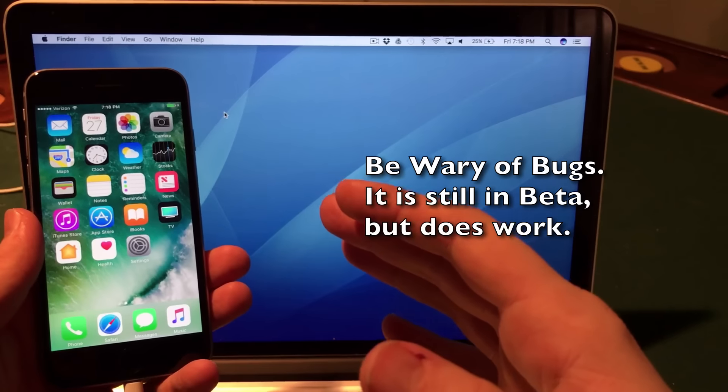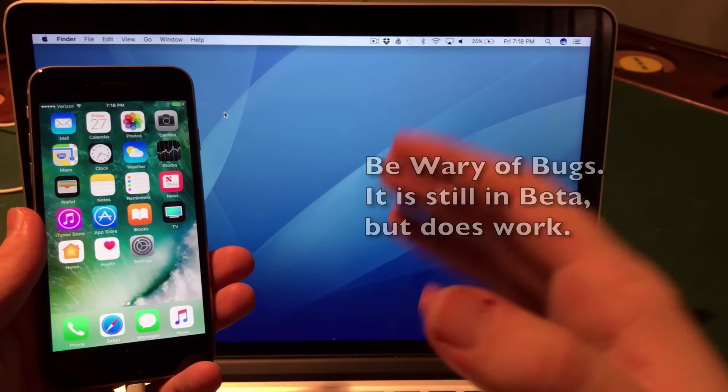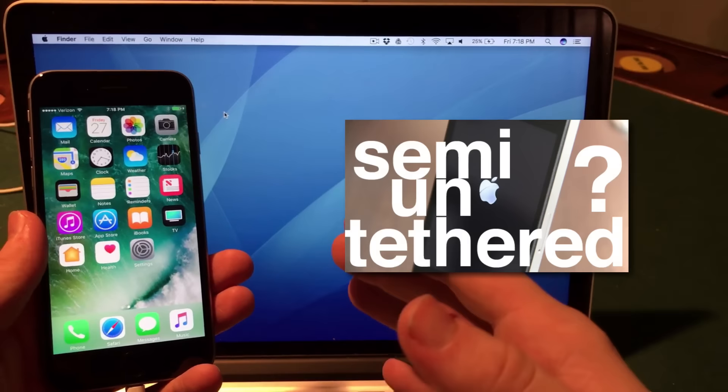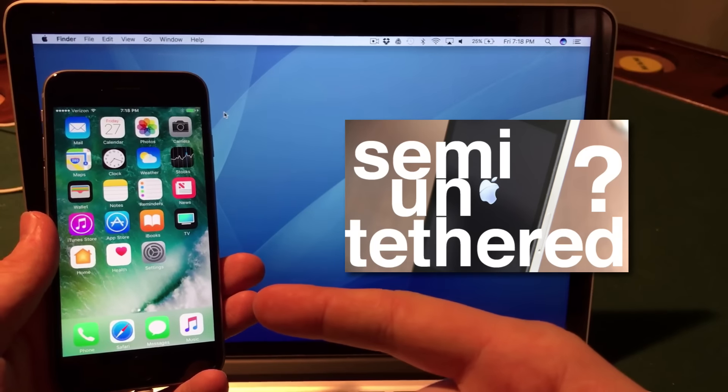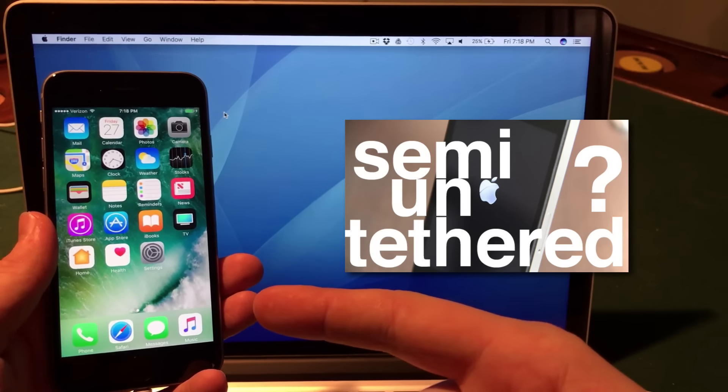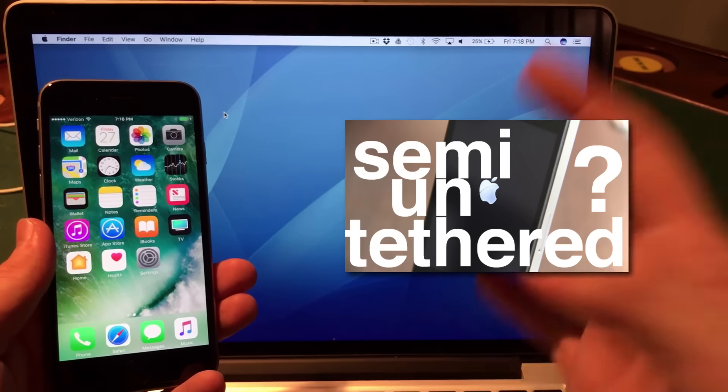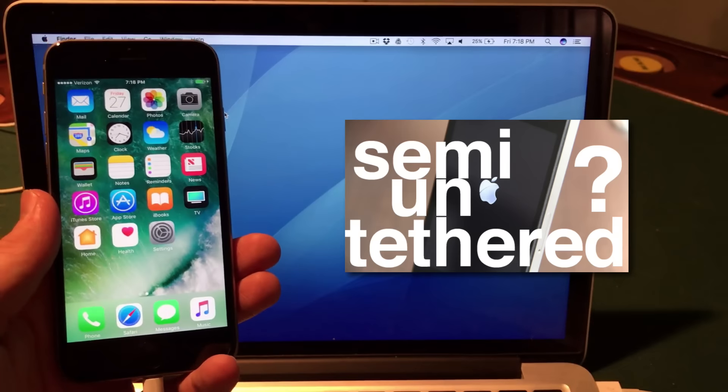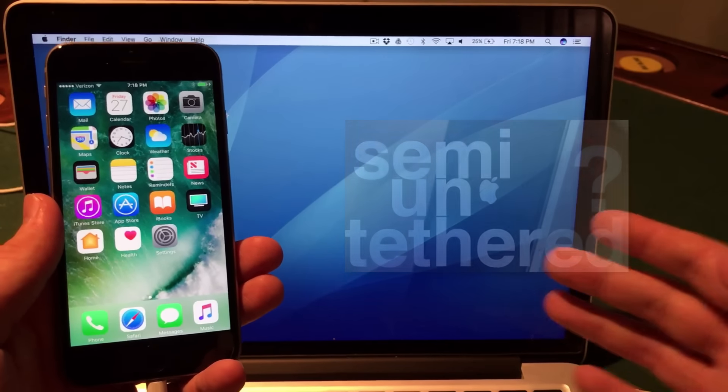Also, just like the iOS 9.3.3 jailbreak, this jailbreak is semi-untethered. Basically what that means is you will need to boot your device into jailbreak mode after every reboot. Just another heads up - not a huge issue, but wanted to make sure you were aware.